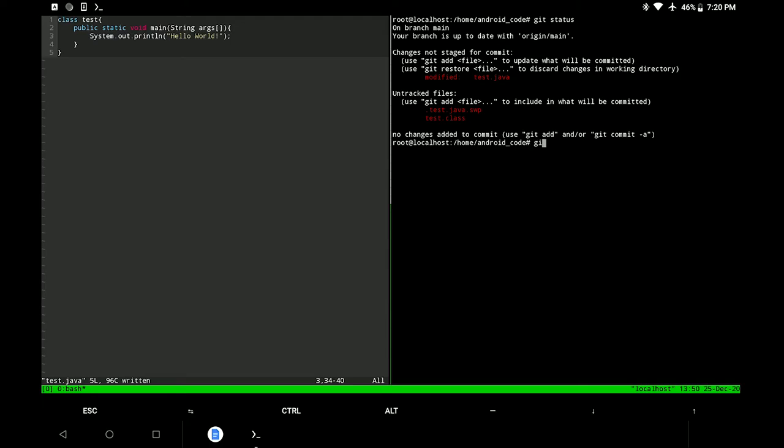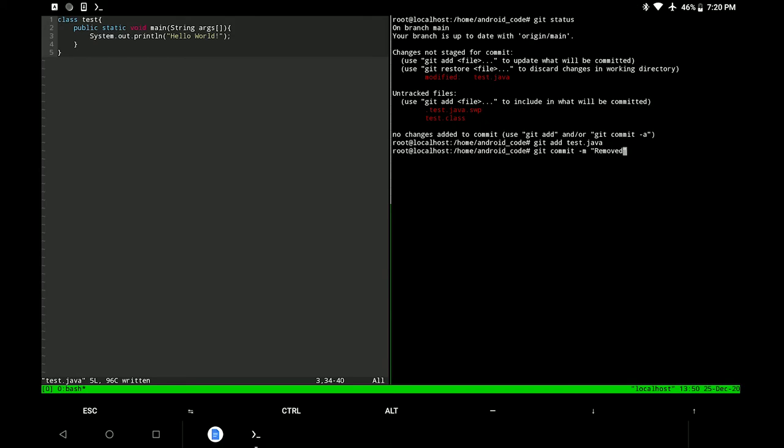First let's add the Java code file to the stage and commit the changes. Please note that commit messages like this are considered very unprofessional in the industry, but this is just a tutorial so please bear with me.